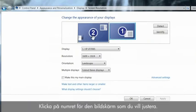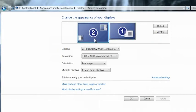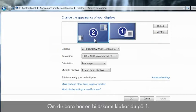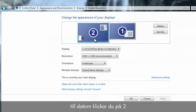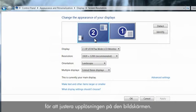Click the number of the monitor you want to adjust. If you only have one monitor, click 1. If you want to adjust a second display device connected to the computer, click 2 to adjust the resolution on that monitor.